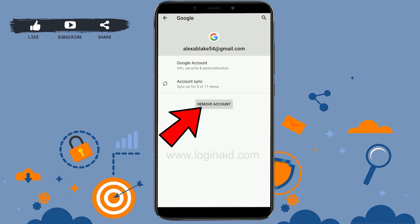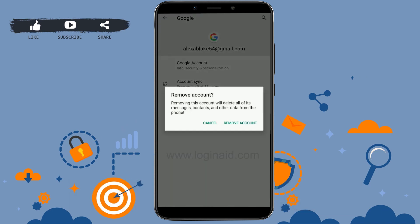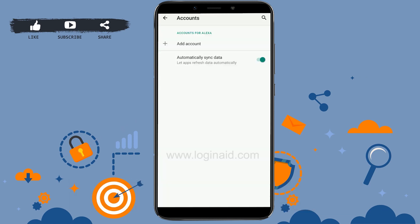Tap on that email account and you will have the option to 'Remove account.' Tap on that. A warning will appear stating that removing this account will delete all of its messages, contacts, and other data from the phone. Tap 'Remove account' to confirm.